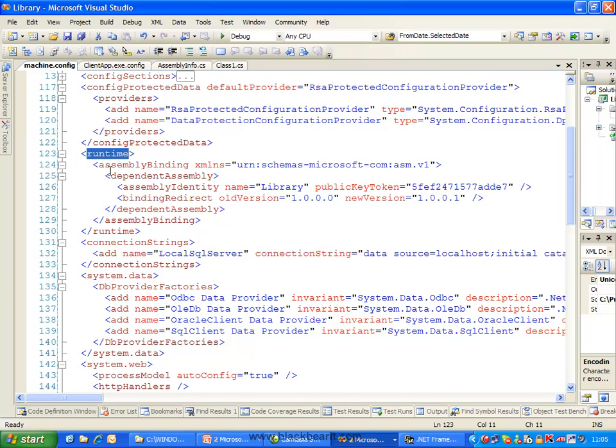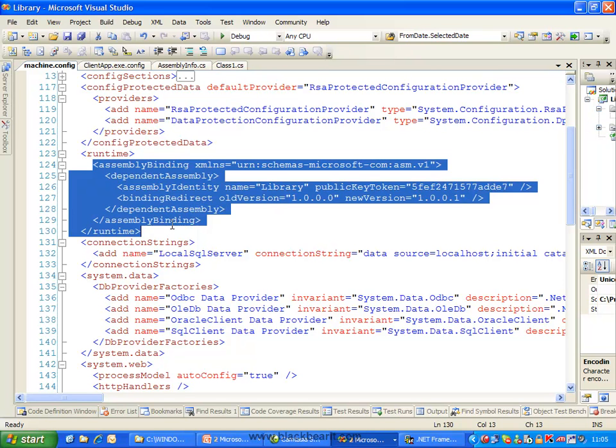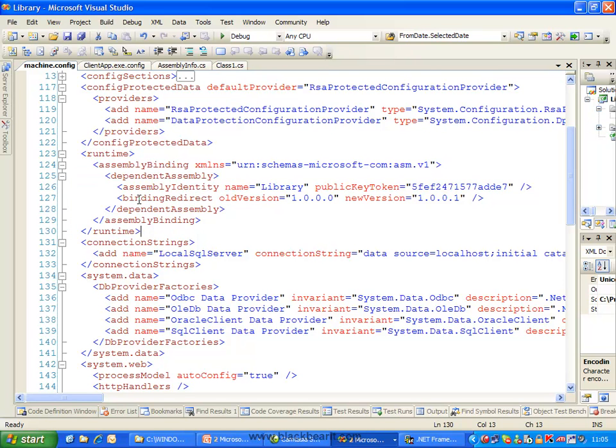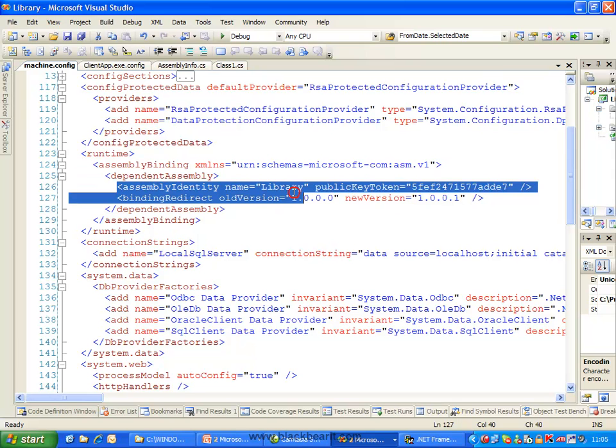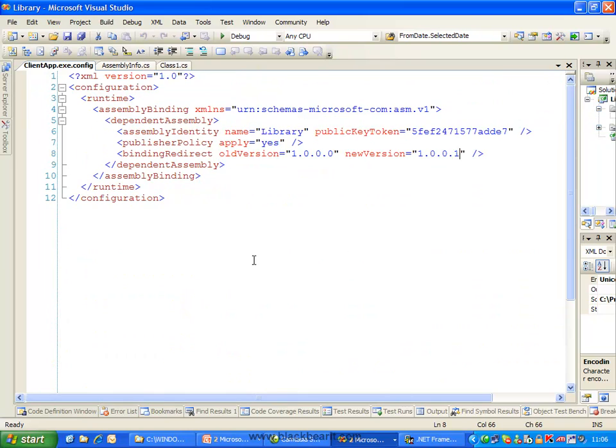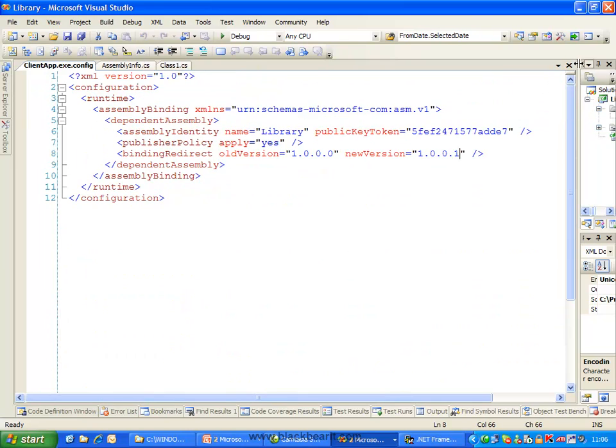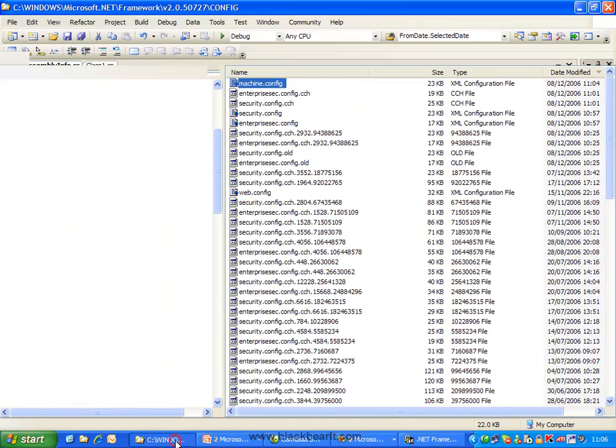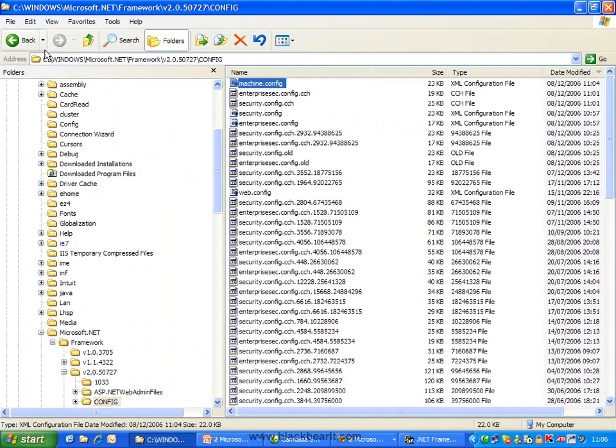So we've got the runtime section, and inside here we have pretty much exactly the same concept as what we saw earlier on. We've got this global redirection taking place between version 0 and version 1. So because of that machine.config, we're doing that redirection. So now everybody is using the new version quite happily.